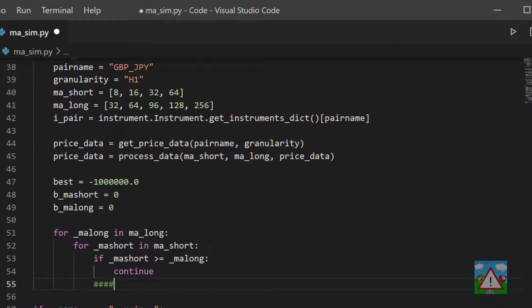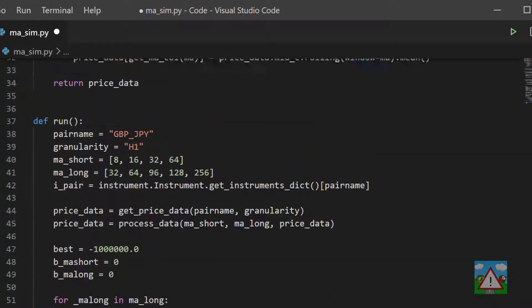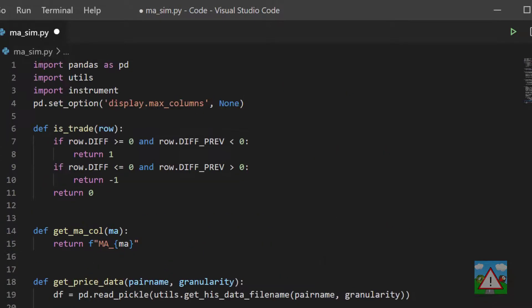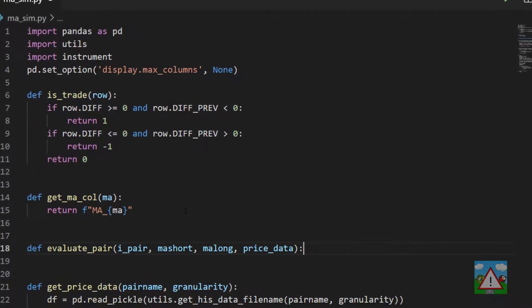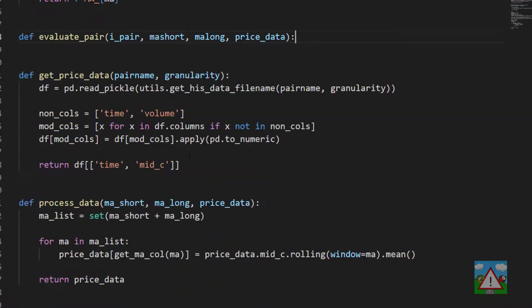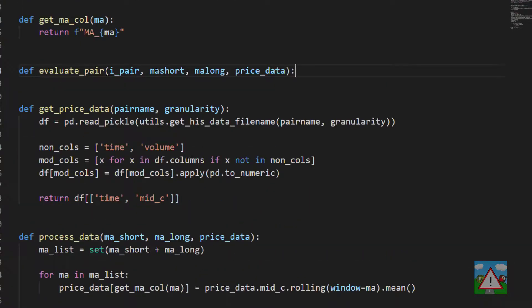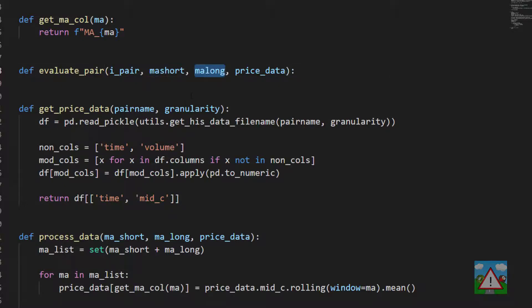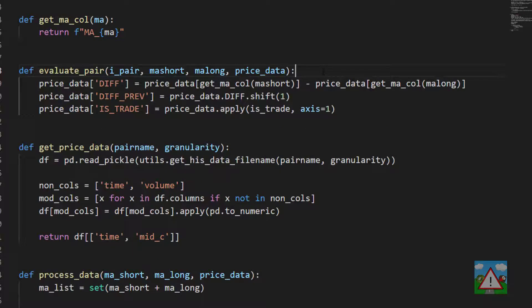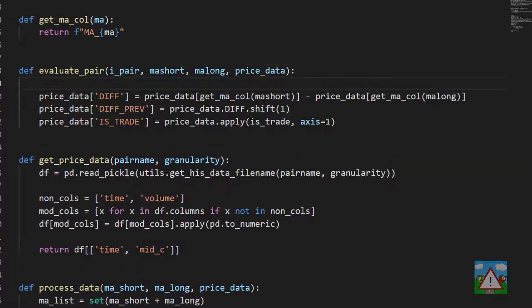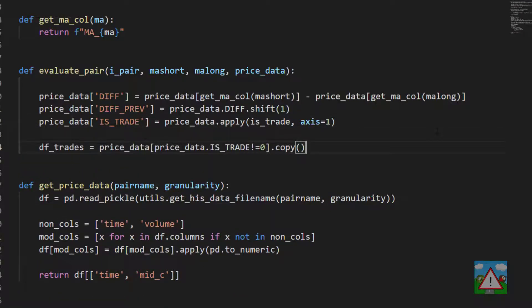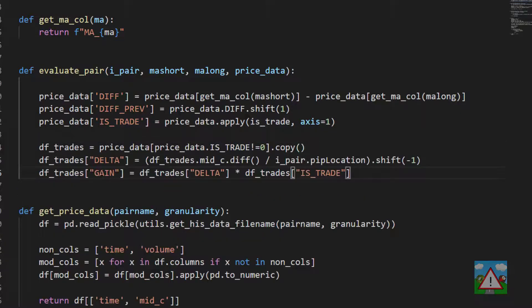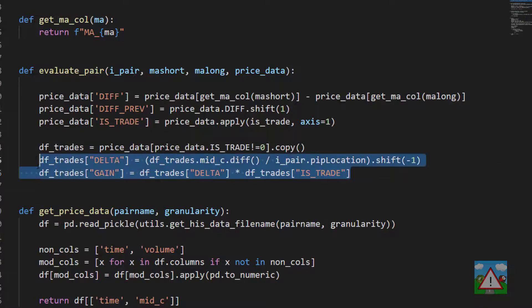Then we can do the real meat of this, which is to actually evaluate inside this loop. To do that we need yet another function. Above get_price_data, I'm going to add this function in, and it's going to be called evaluate_pair. It'll take in our pair instrument class, the short and the long MA - so not the array but just the specific one like 64 or 128 - and then the price data as well. The first thing to do is what we saw in the notebook: calculate the deltas, the difference, the diff_prev, and also see if we actually have a trade. Then we want to create our trades dataframe.